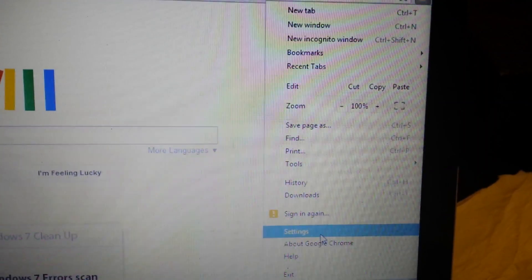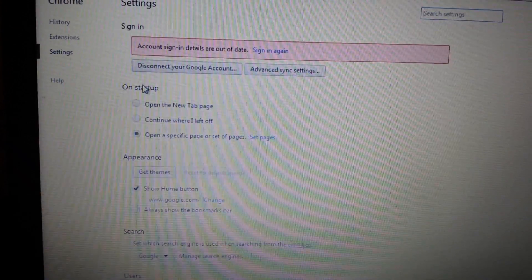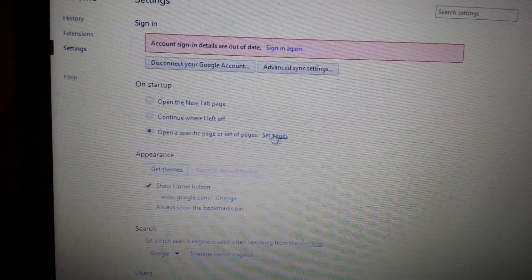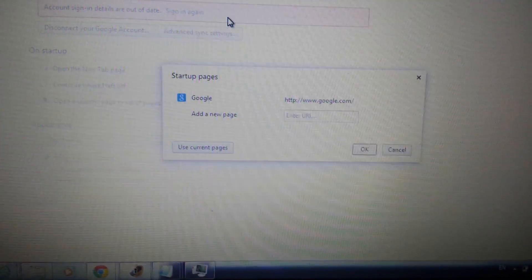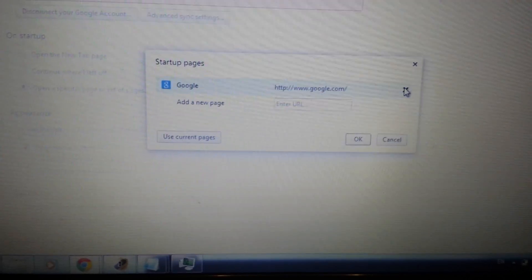Open up Google Chrome, go to the top right-hand corner, click on the three-bar menu, and go all the way down to Settings. We're going to look at On Startup, Appearance, and Search. First: On Startup — click on Set Pages. If you see anything related to browse-search in here, hover over it and click the X.